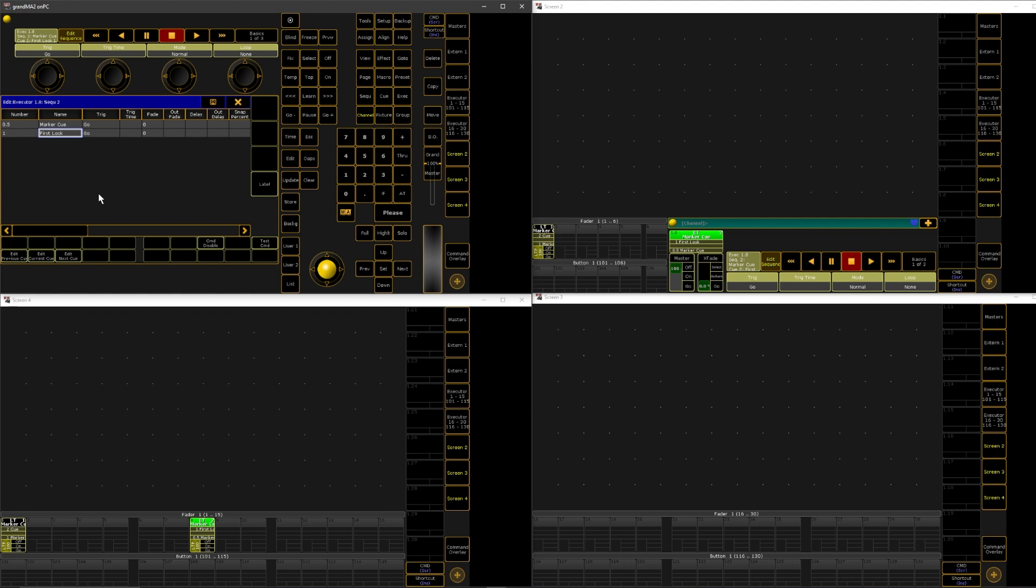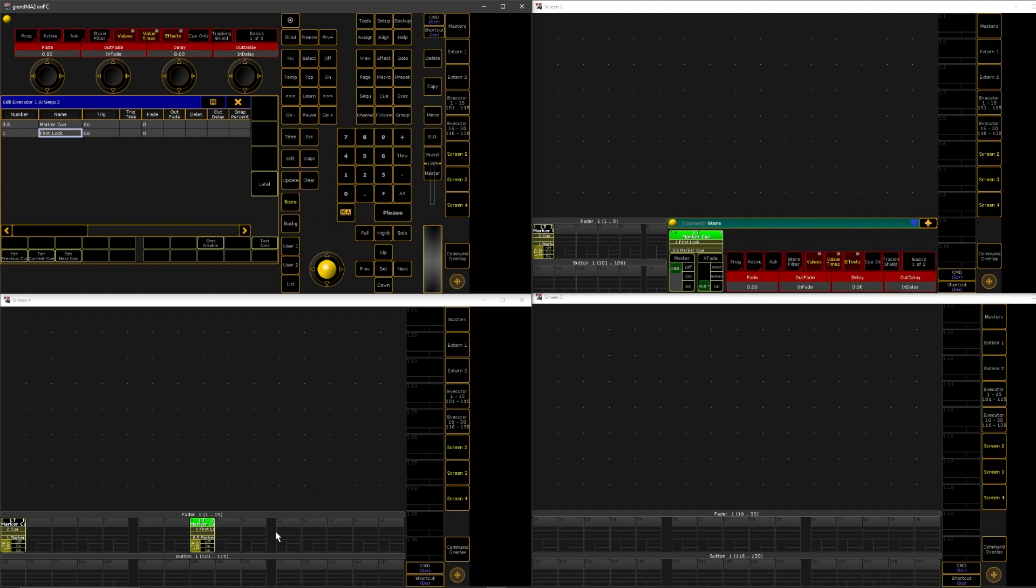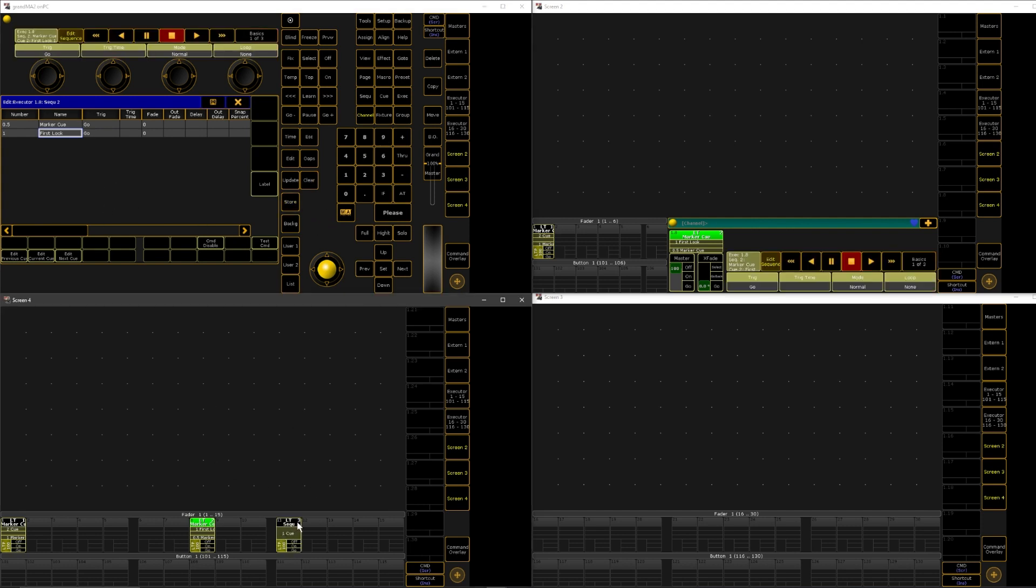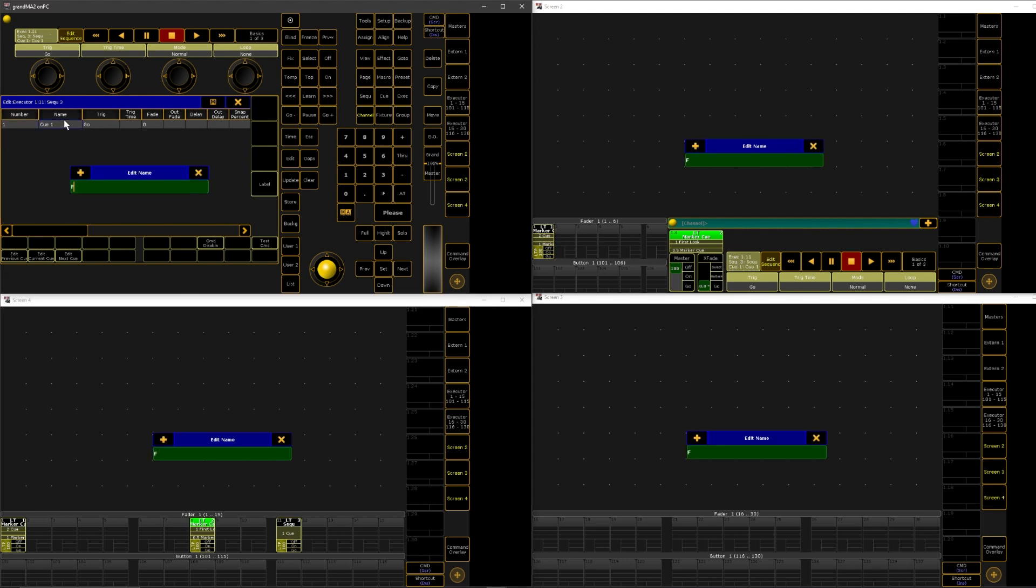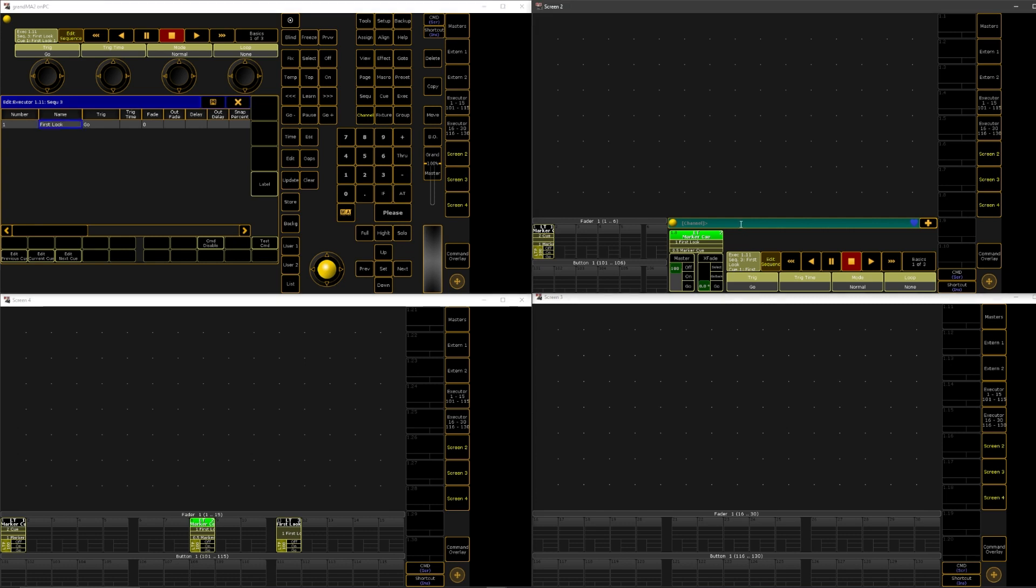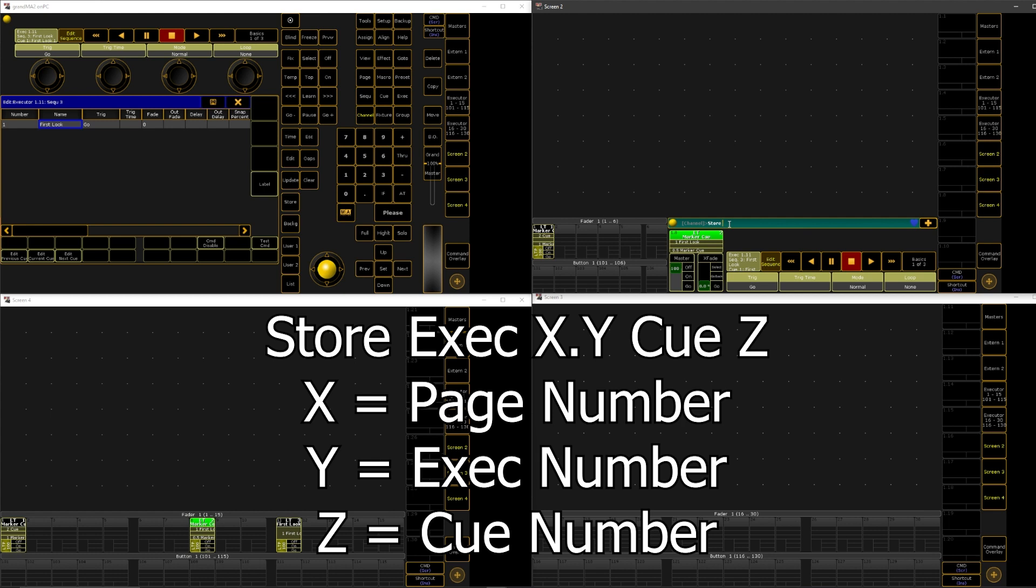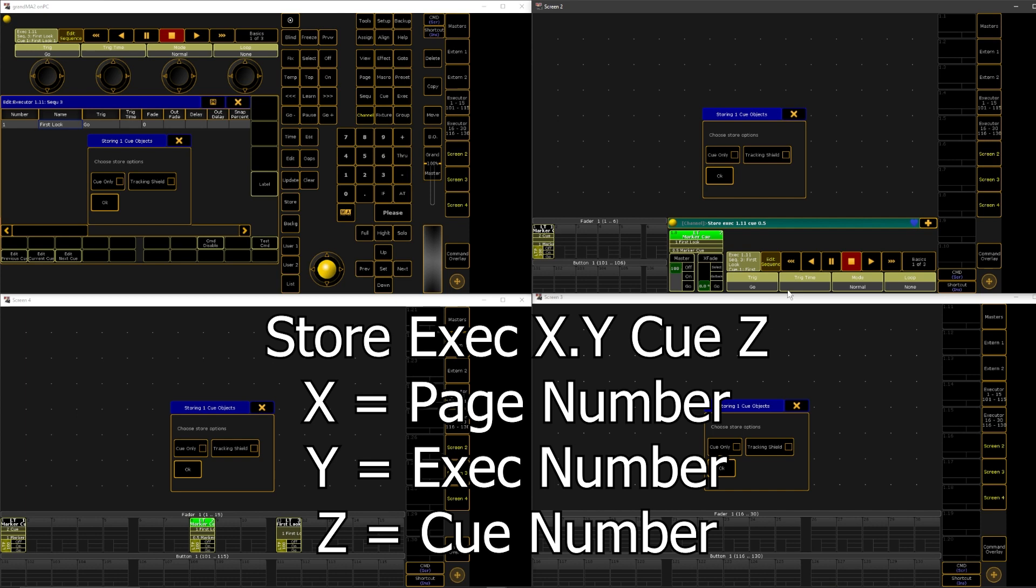You can also... So we'll store into here and we'll call this one first look as well. We can also just say store executor. And then you're going to select which one it is. So I'm on page one and then I'm shooting for this new one that we just put down here. So 1.11 and we can say cue and then 0.5.